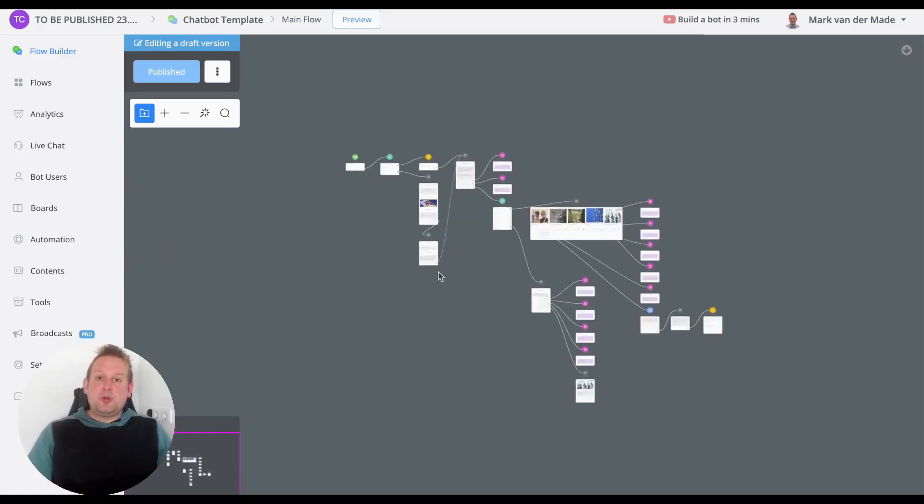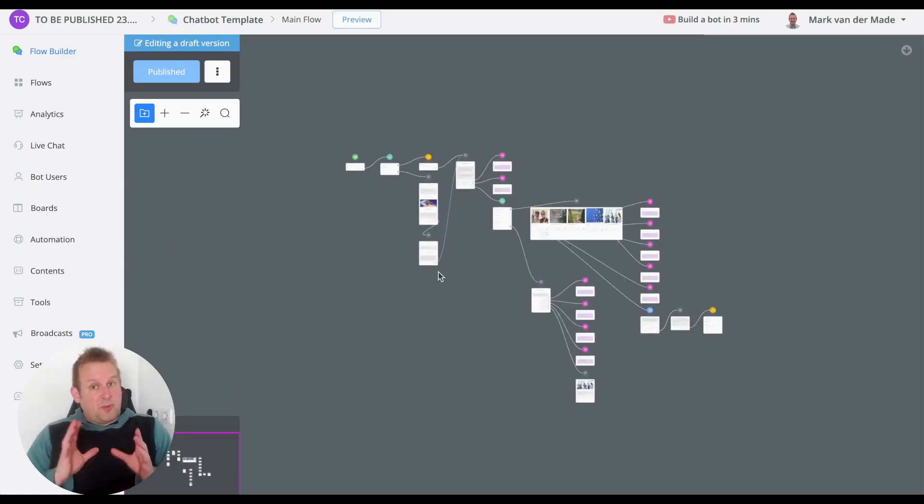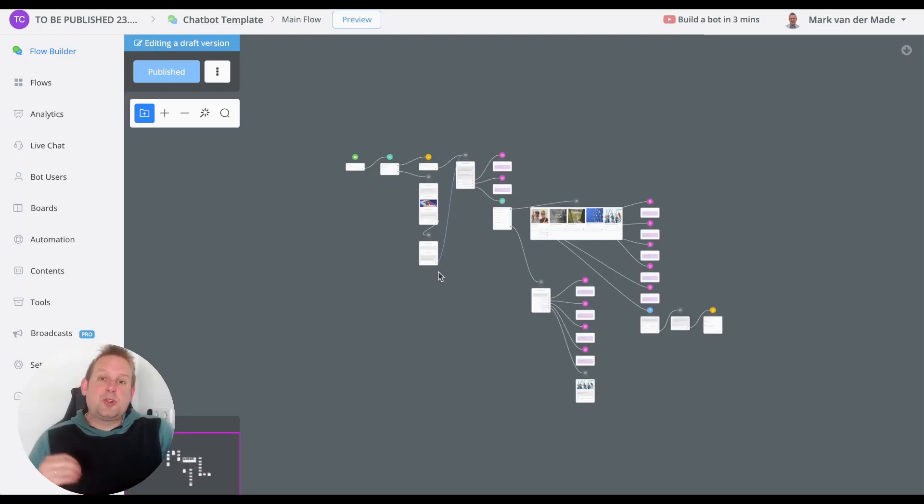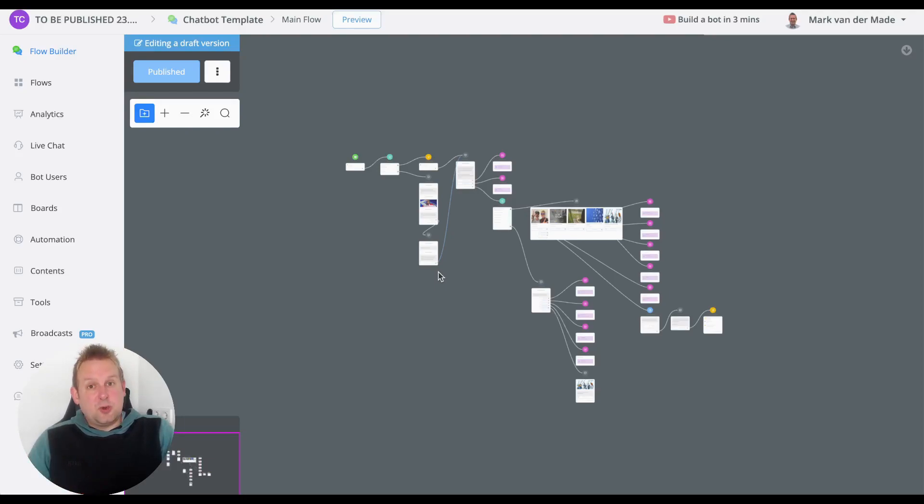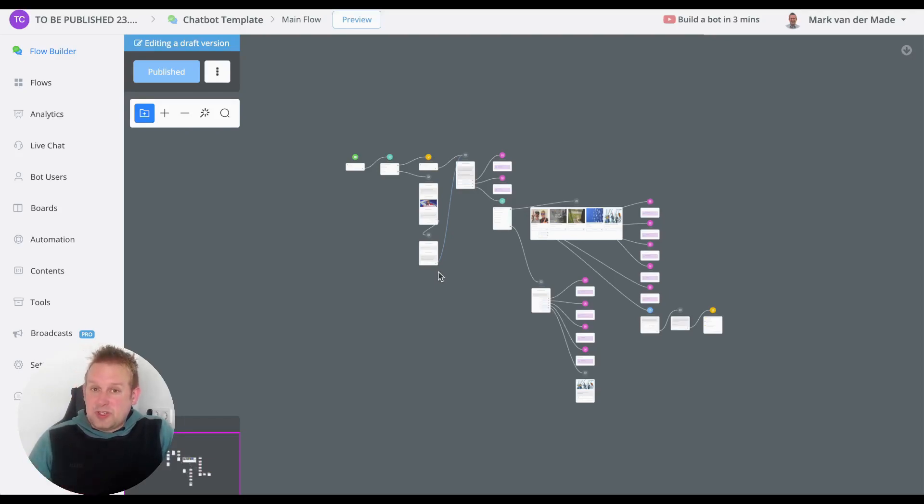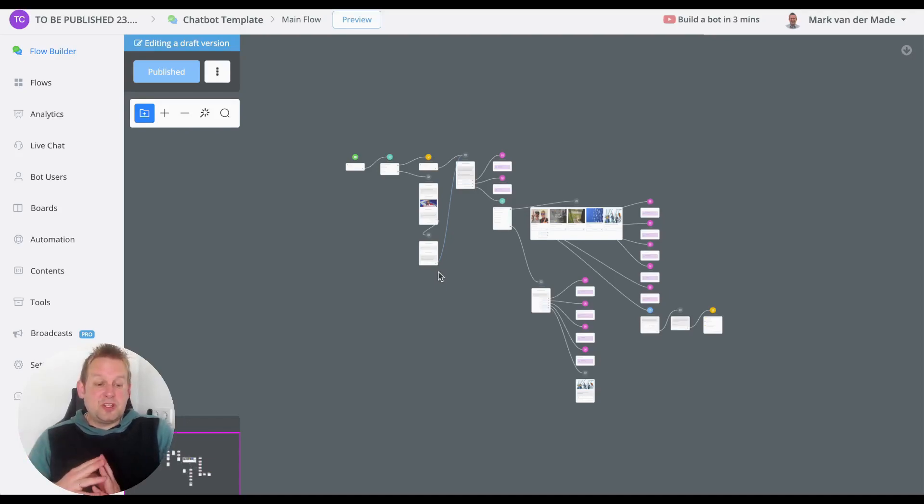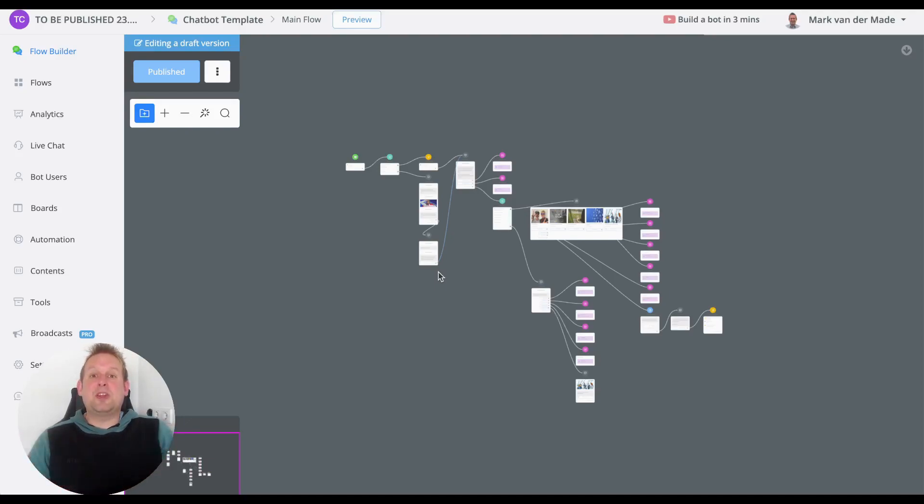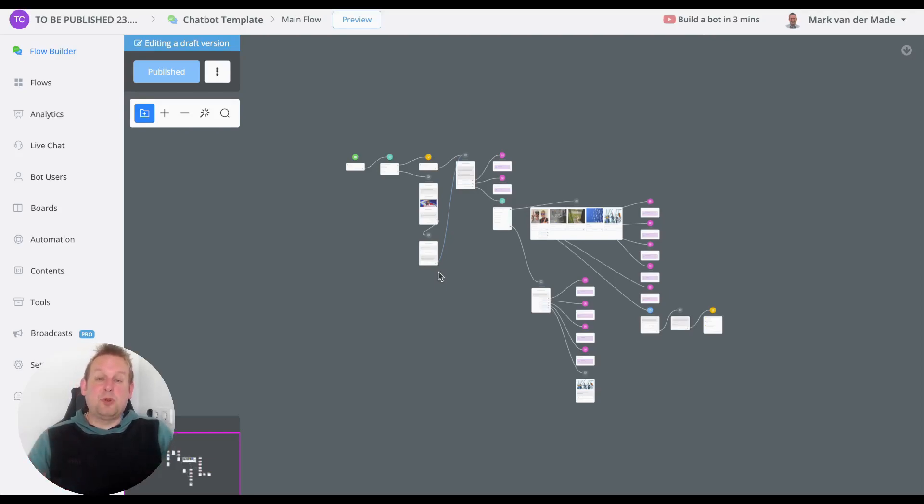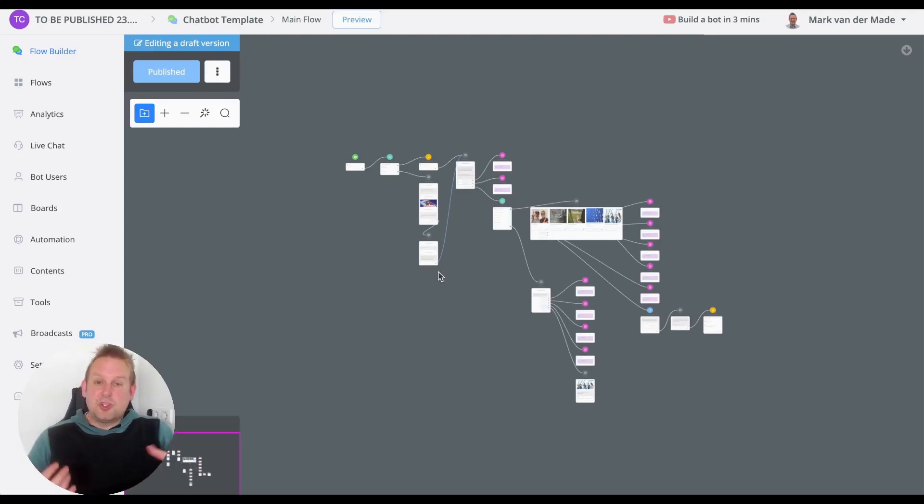This template allows you to not only build your social proof directly inside the chatbot, but will also improve your customer service support - decreasing your response times, I need to say. You'll be able to build an automatic lead generation chatbot directly on full autopilot. At the same time, users...